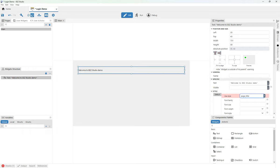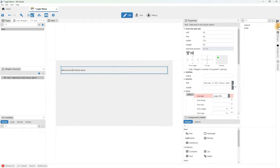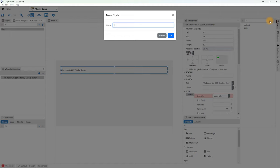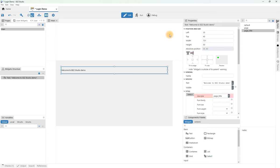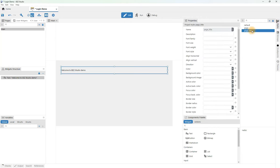We will do this in the styles panel. We click on the add option and enter the name of the new style. We will select that style from the list so that we can change its attributes in the properties panel. We will set the font size and weight, alignment and color.